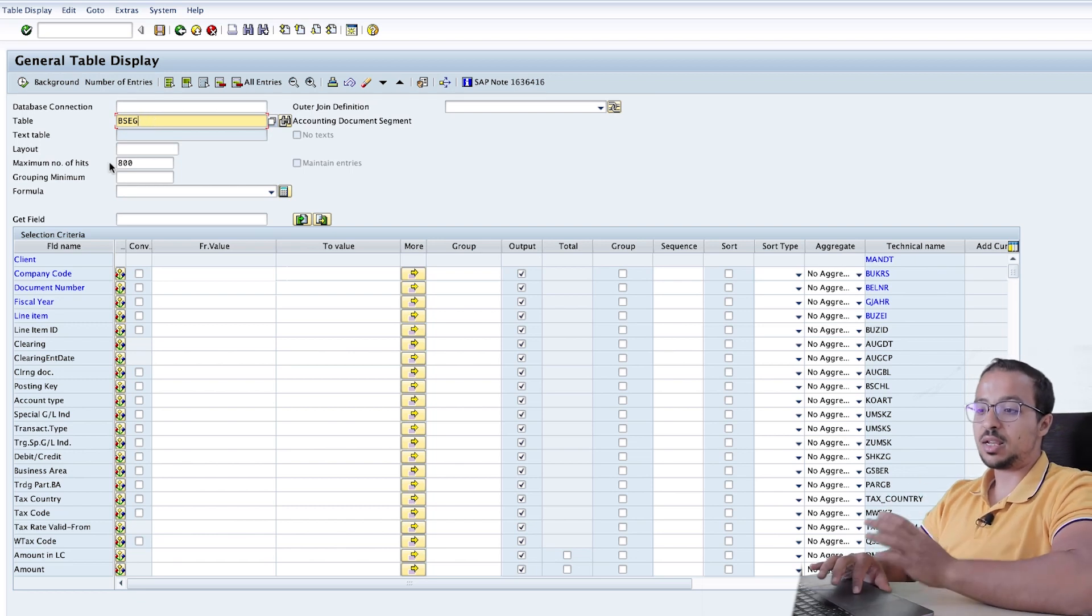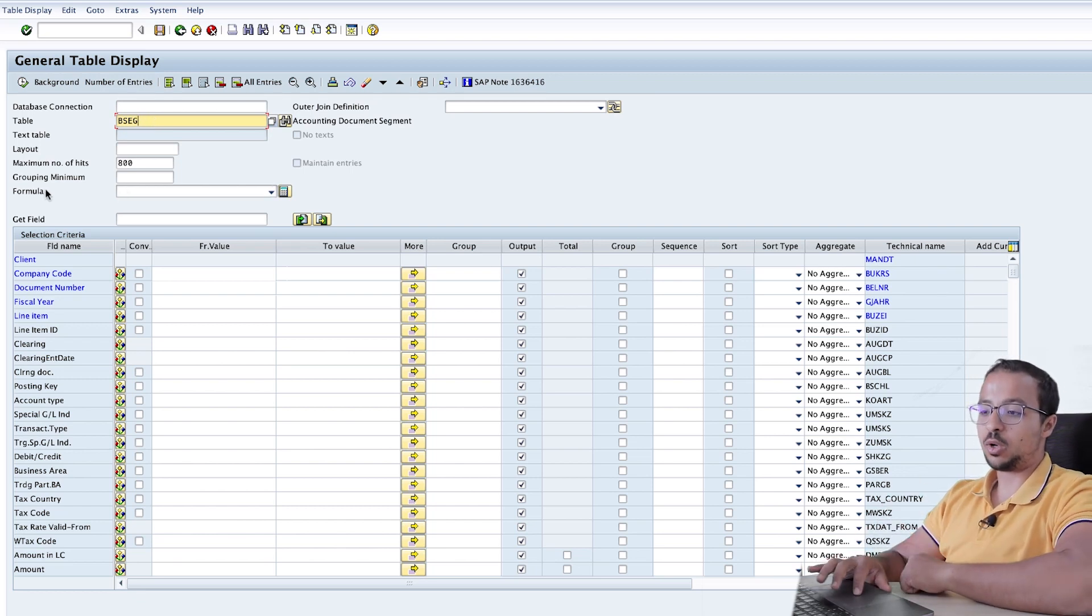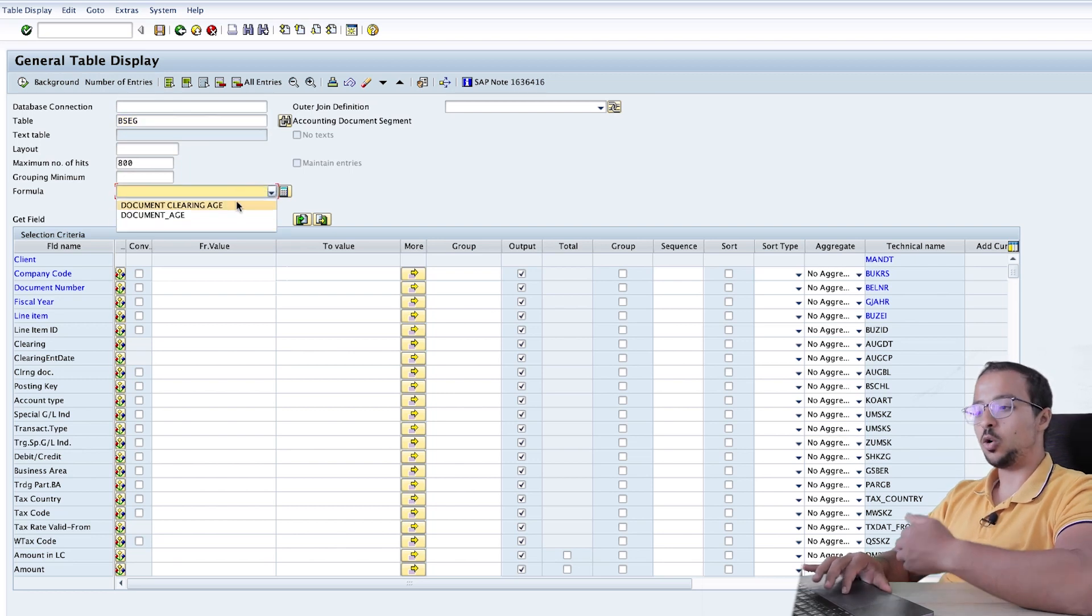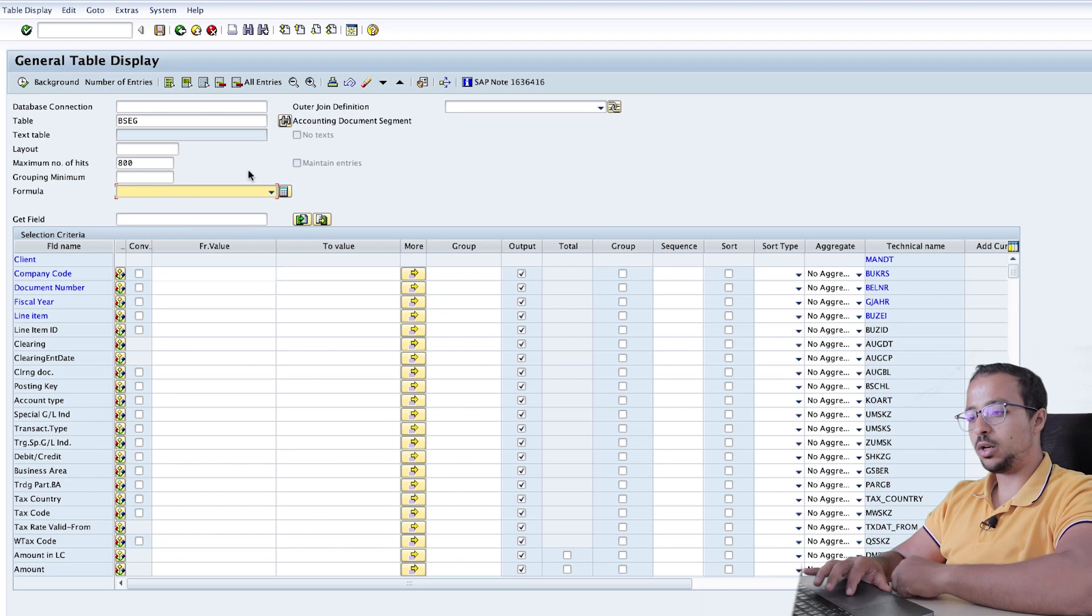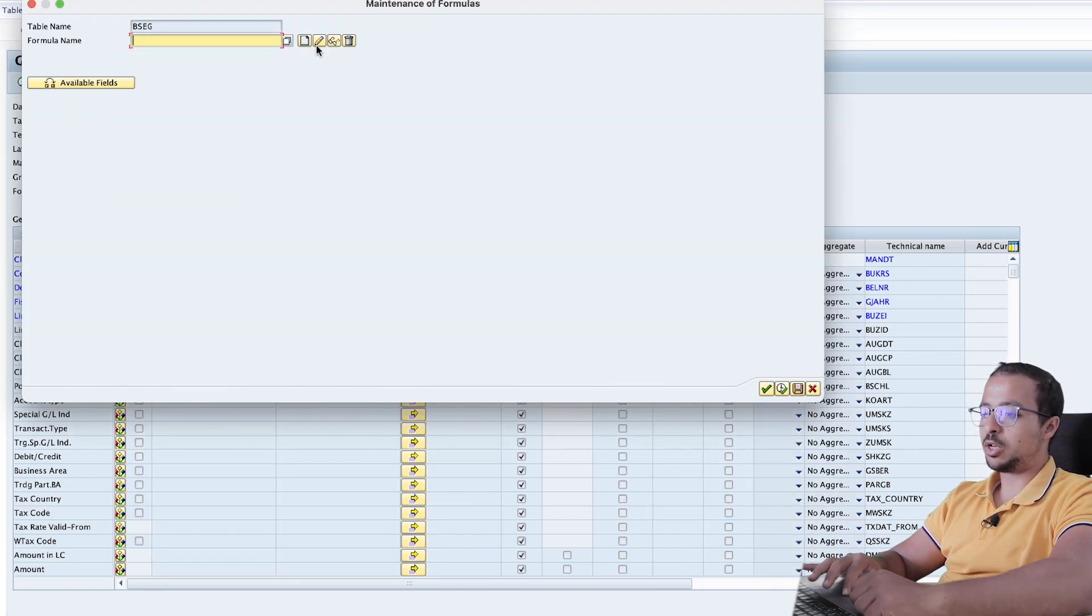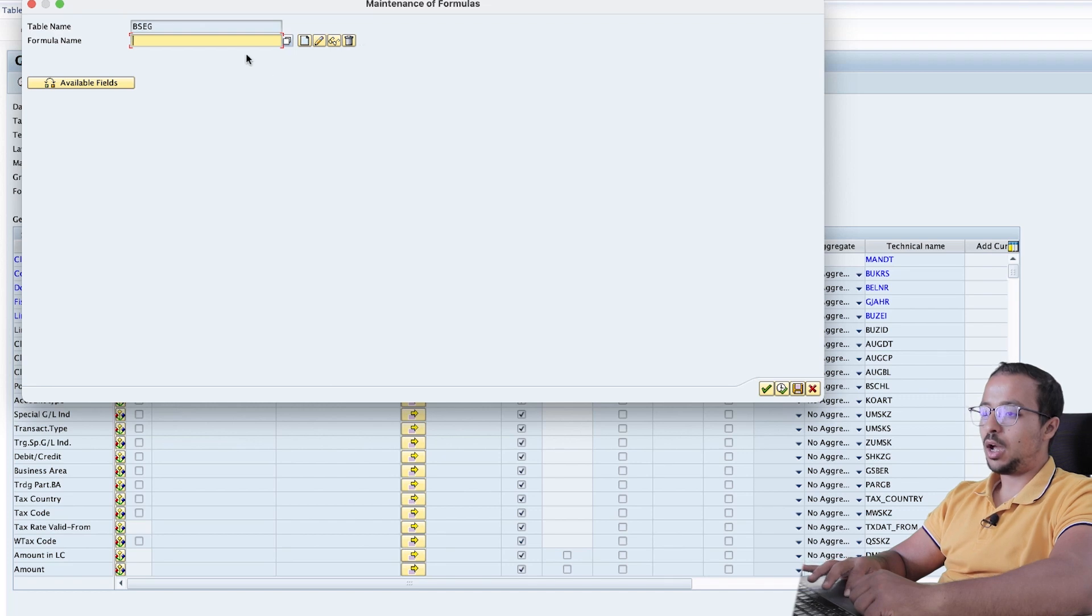To select an existing formula, you can go to the field here and then click on the drop down menu and select any existing formula. Or to create a new one, you can click on this calculator icon. And here we can create, change, display, or delete a formula.